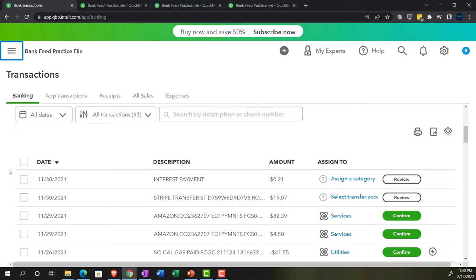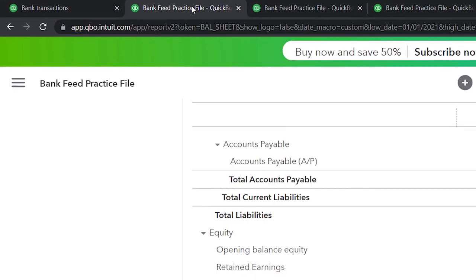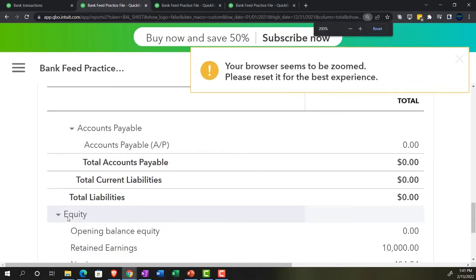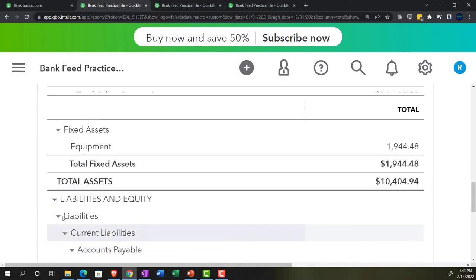The scenario we're going to look at is when something comes out and we see it clearing on the bank feeds, but it's a withdrawal that is a draw for personal use. This can be a little confusing — people often mix this kind of thing up. We want to get an idea of how we're going to treat draws because if we don't, we're going to record it improperly on the income statement, and that can have tax impacts.